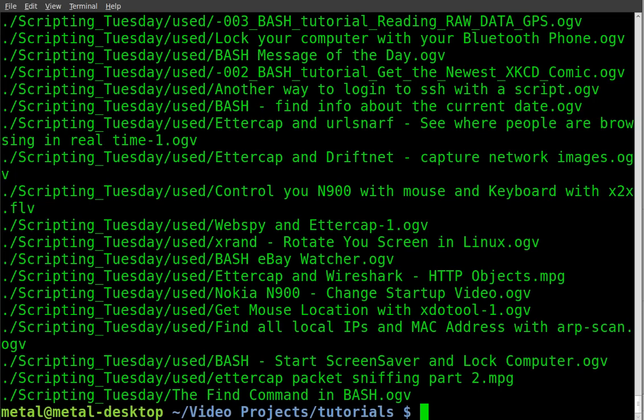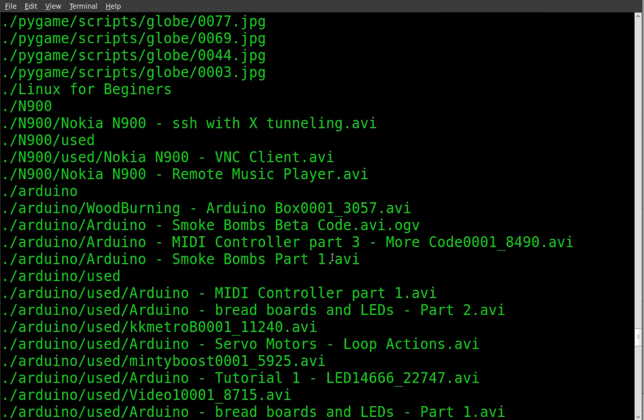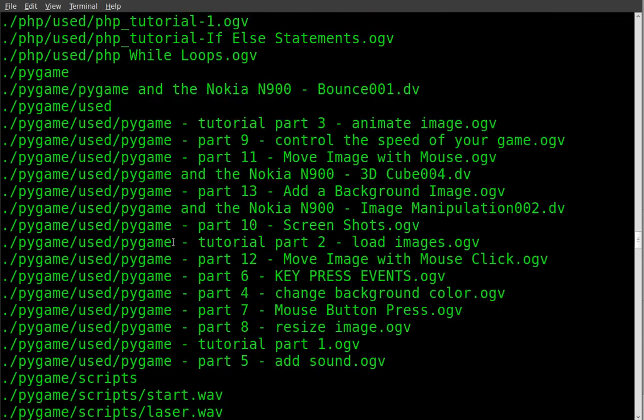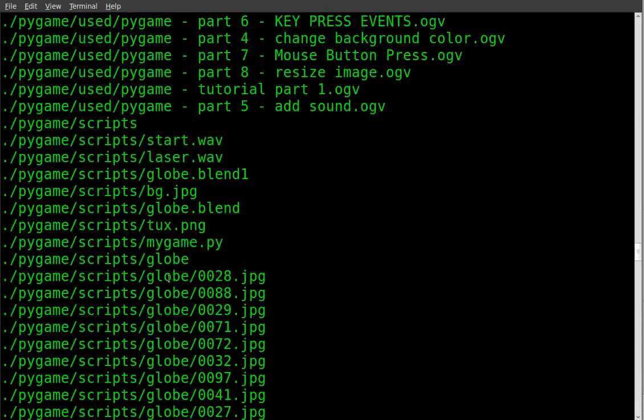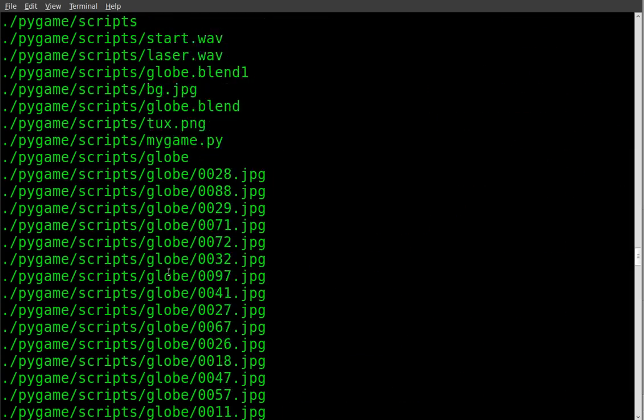I'm just going to do find and it finds every file and every folder in all the subdirectories. I even have a bunch of JPEGs in here for a project.